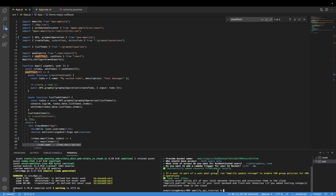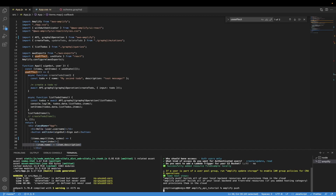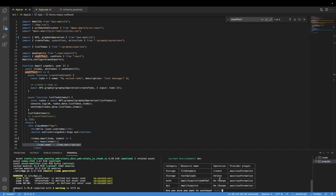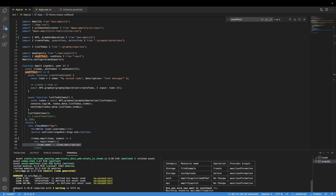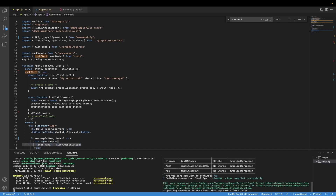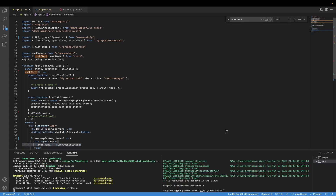All we need to do now is run the command `amplify push` to push these changes to our Amplify project in the cloud. If you see the screen asking 'Are you sure you want to continue?', go ahead and click Y for yes. It will update in the cloud. Once it's done, you'll see 'All resources have been updated in the cloud'.